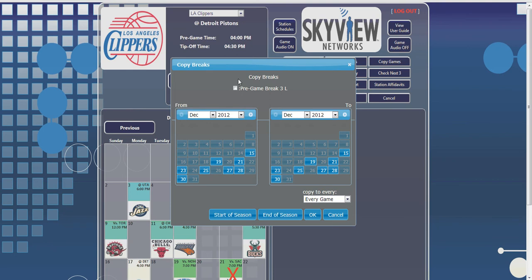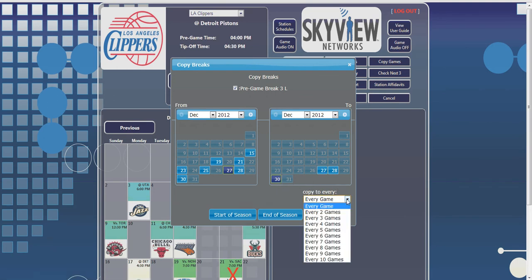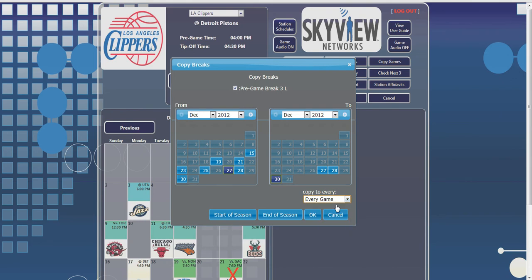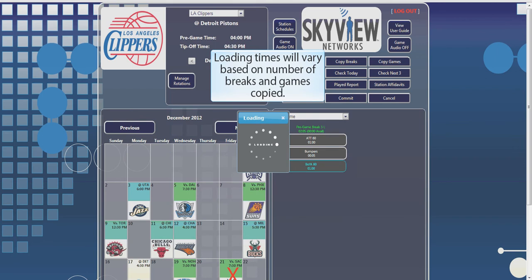Start by choosing a break, then select your dates, and then select the frequency from the Copy To Every drop-down. This will allow you to copy the breaks into every second game, third game, etc. You will also notice the Start of Season and End of Season buttons, which will select your dates from the first game to the last game of the season. Once you have your breaks selected, click OK to update. Make sure to wait until the loading screen completes before you click on any other menu buttons.